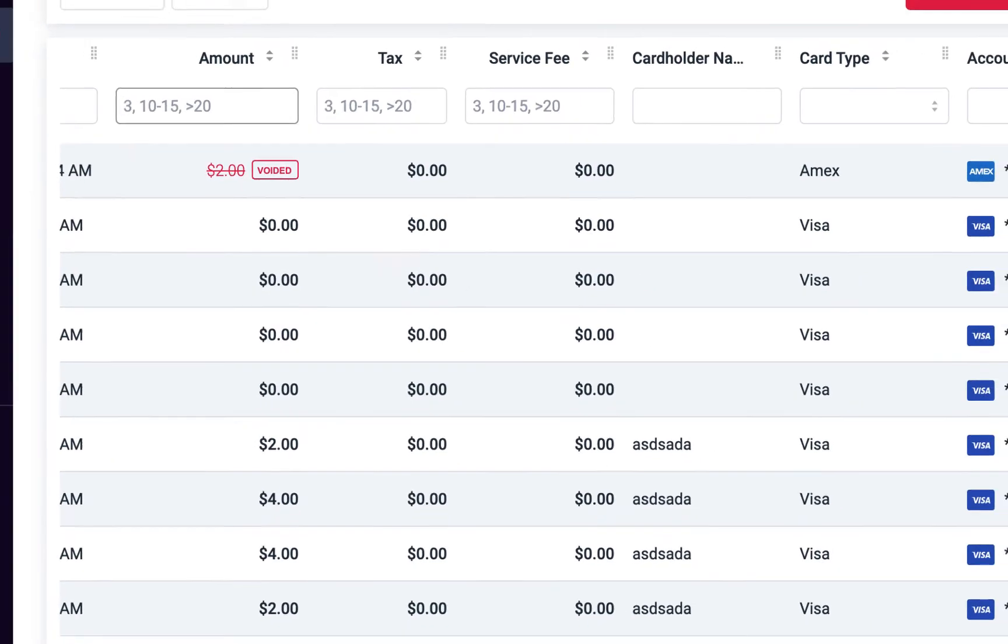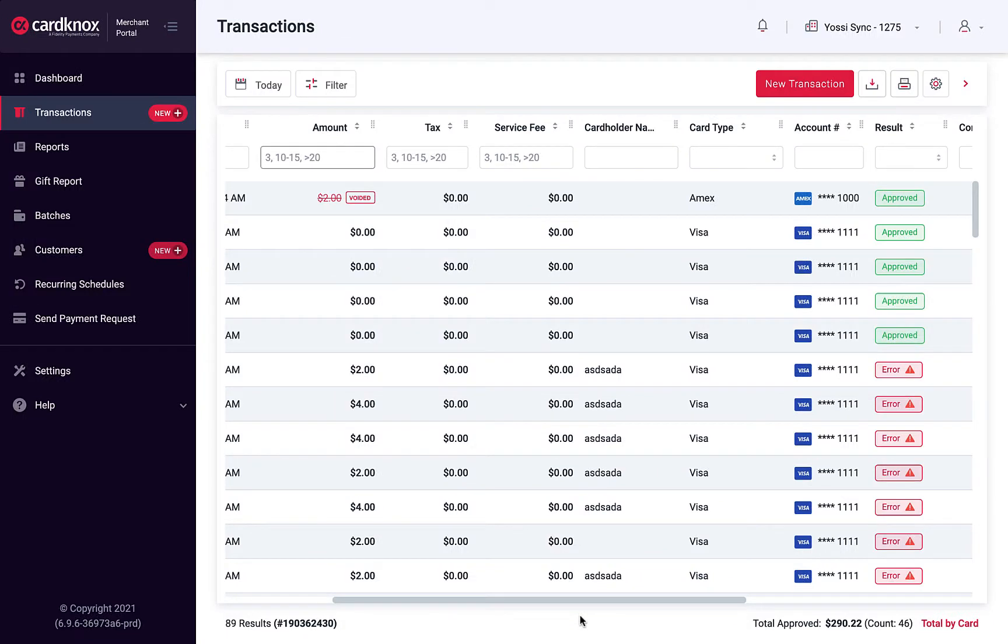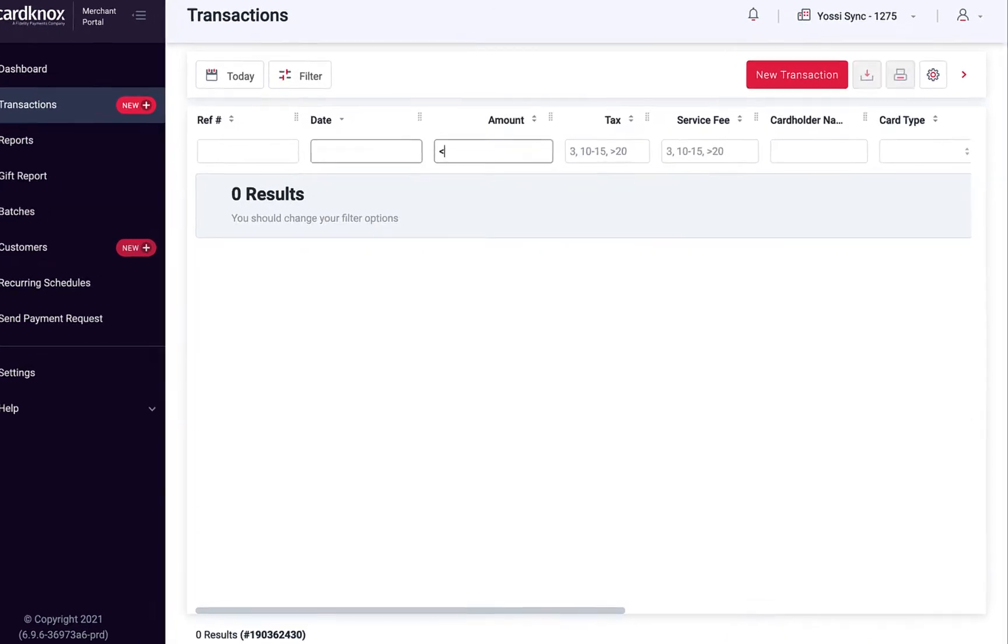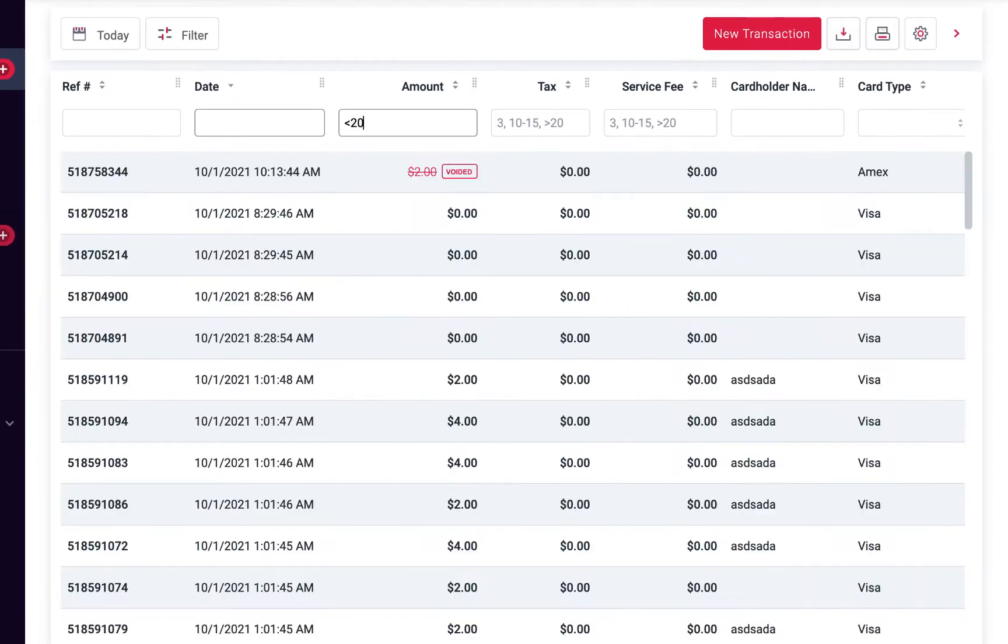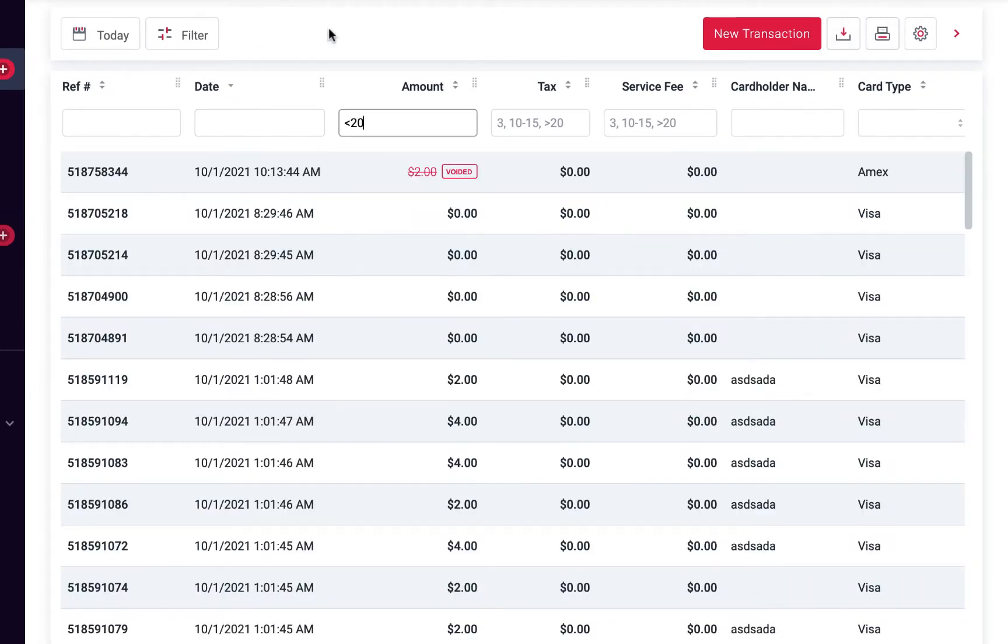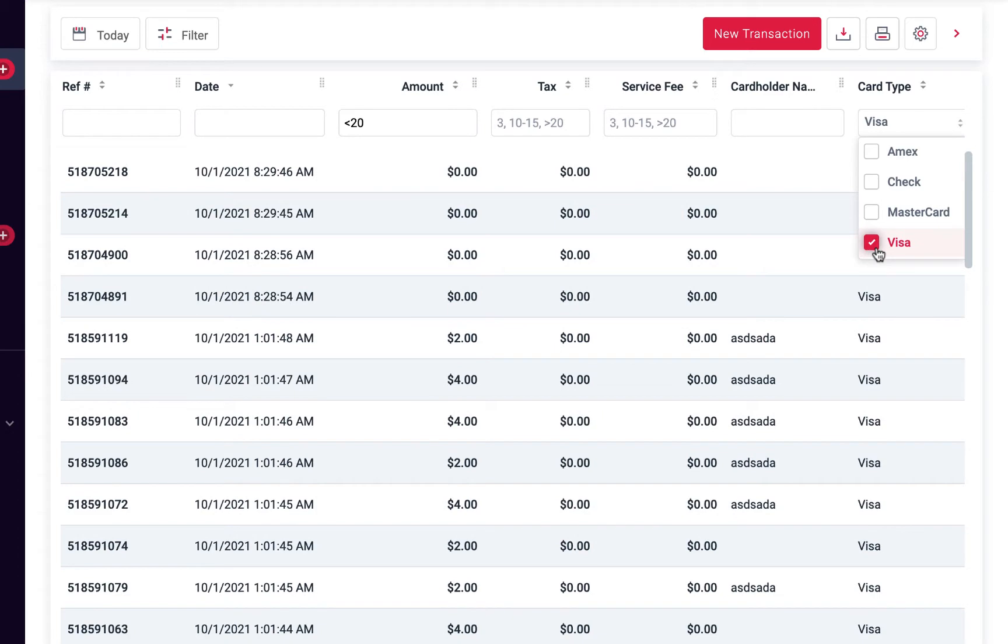By setting parameters for any of the columns, you can drill down to view the exact data you need. For example, say you wanted to find all the Visa transactions less than $20. Simply enter less than $20 in the Amounts field, then scroll to Card Type and check Visa.